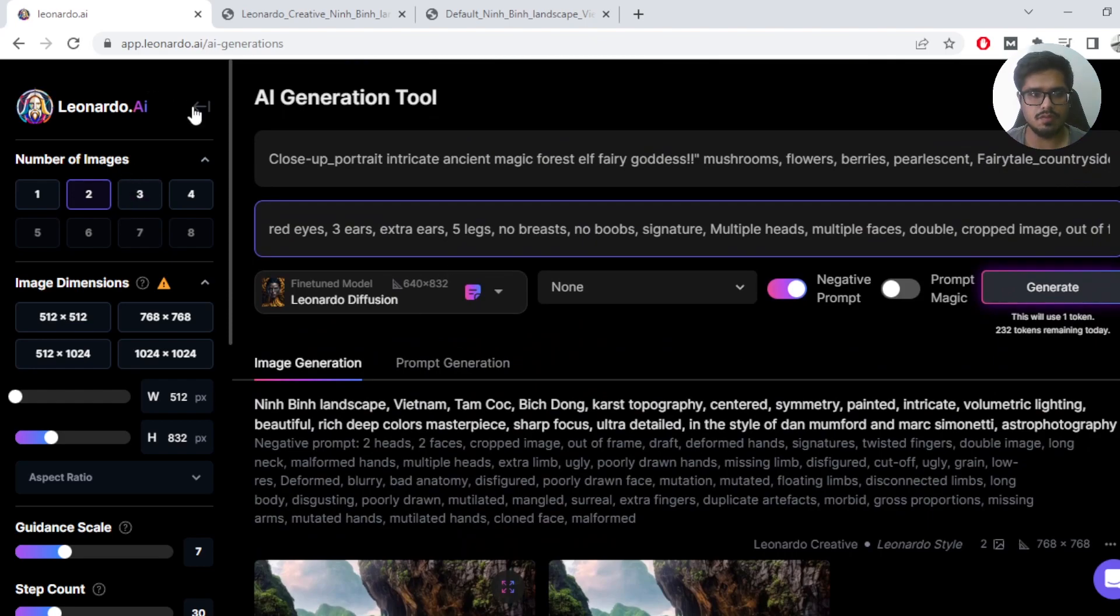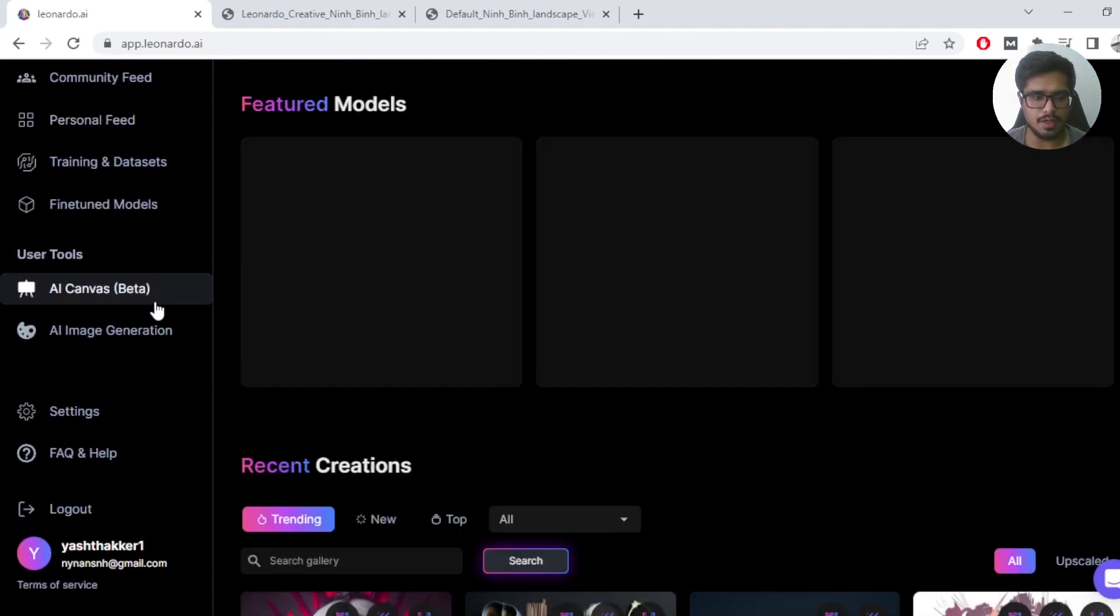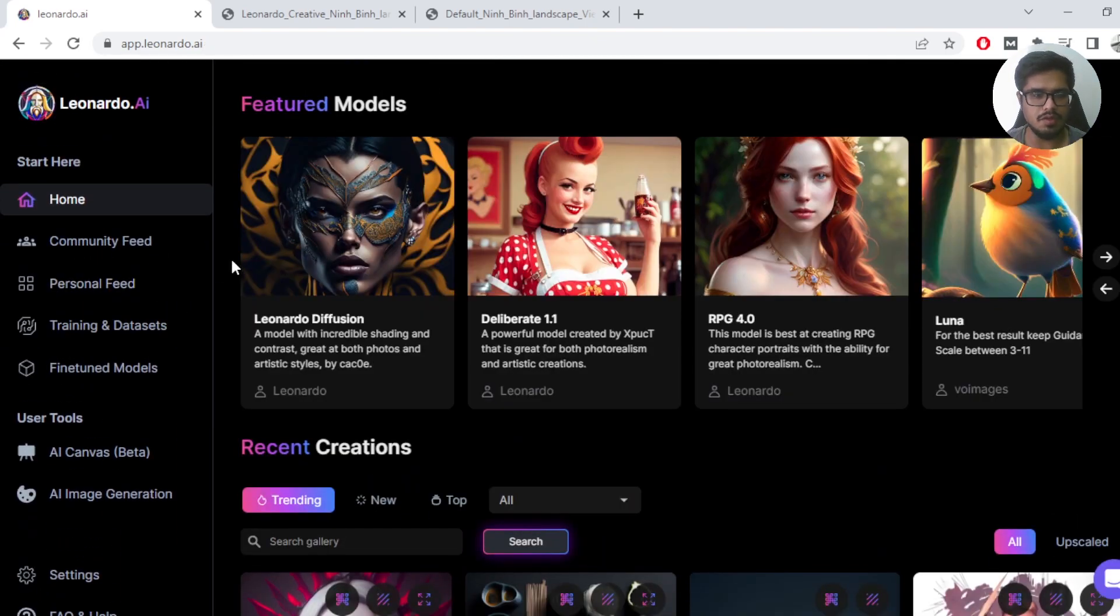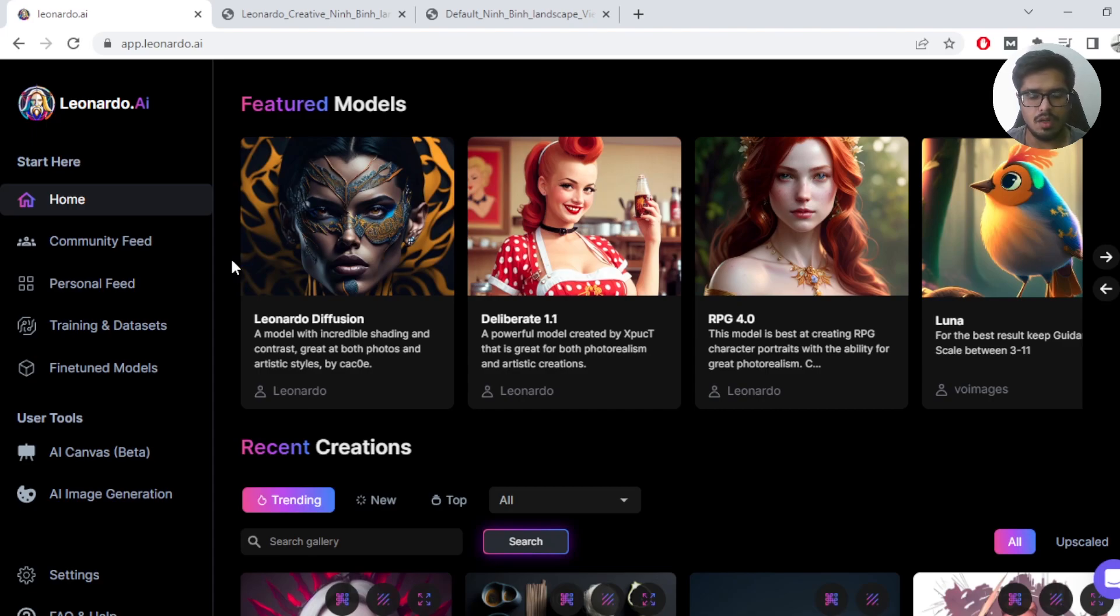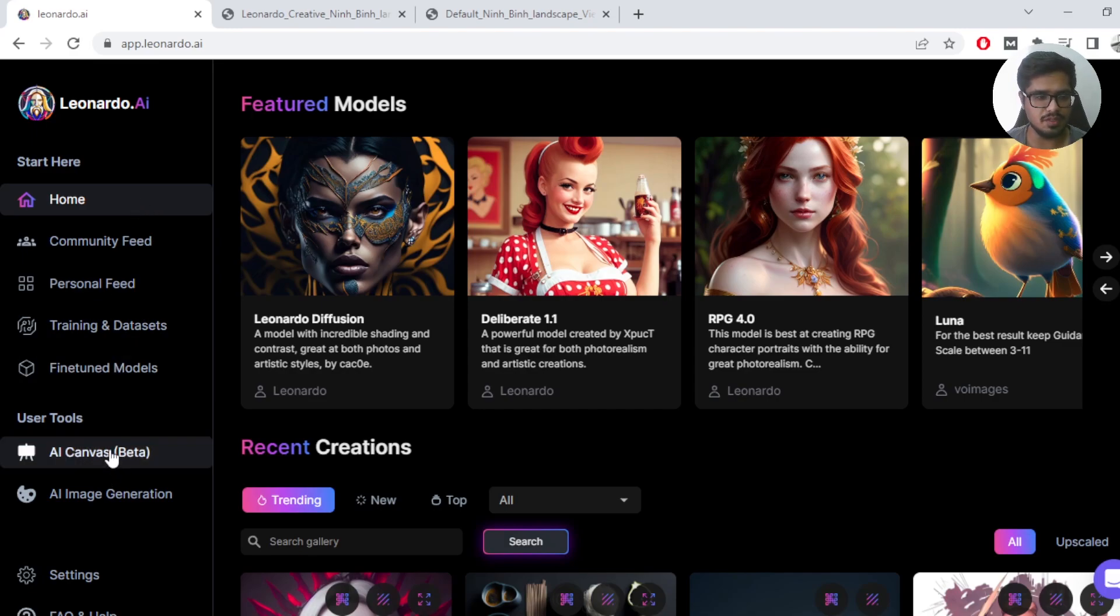So for this we're going to be using Leonardo AI again, and if you haven't used Leonardo AI, check out my tutorial on how to use Leonardo AI in the description.